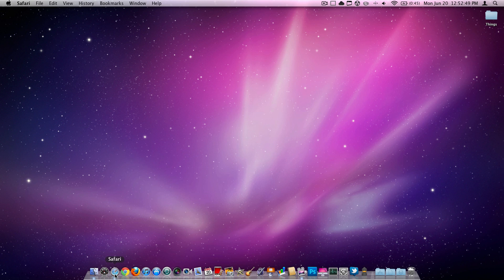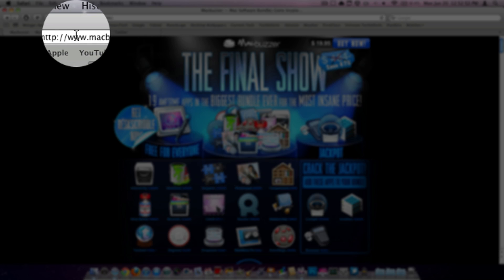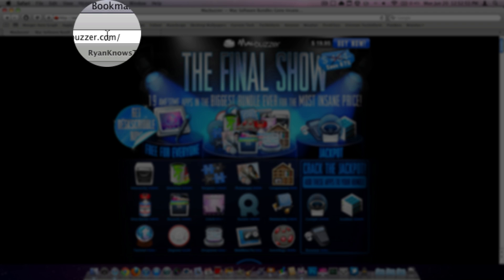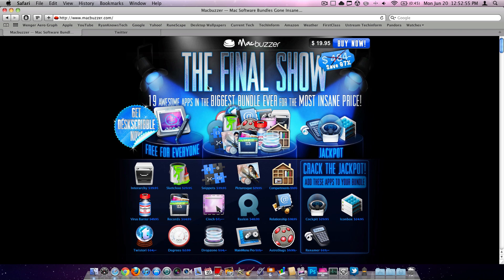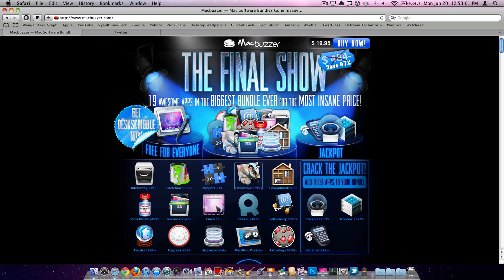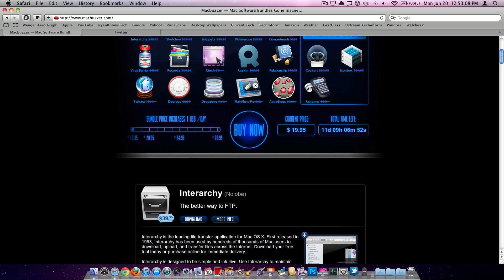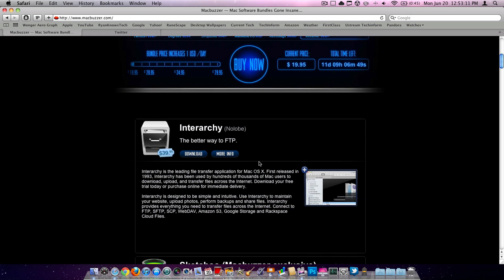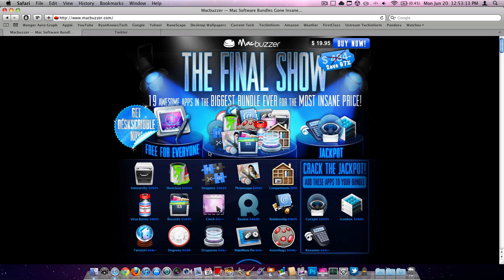So the first thing you're going to need to do is go to this website. This is MacBuzzer.com right up here. And as you can see they're having a very big sale. For $20 you can get all these different applications that would usually be $484. So this sale goes on 11 more days, so make sure to jump on this if you want to buy this.